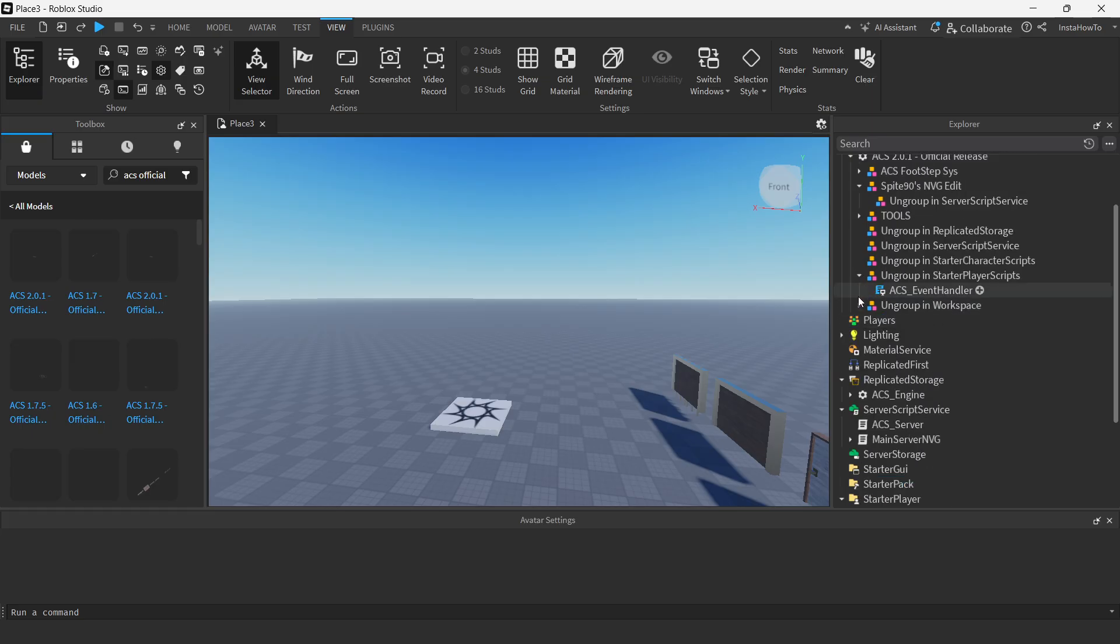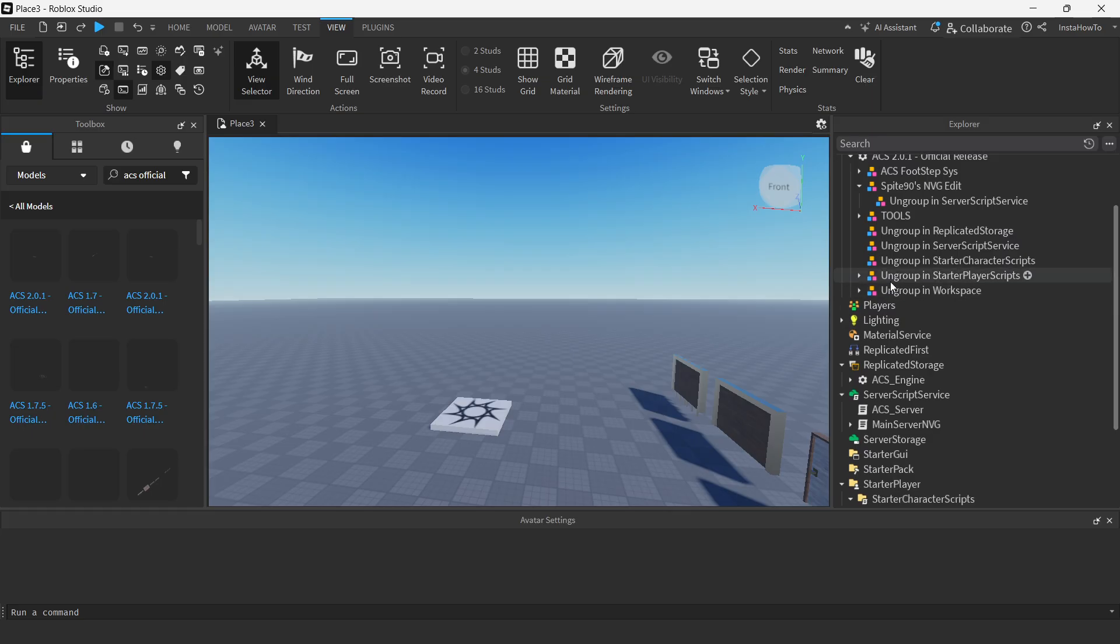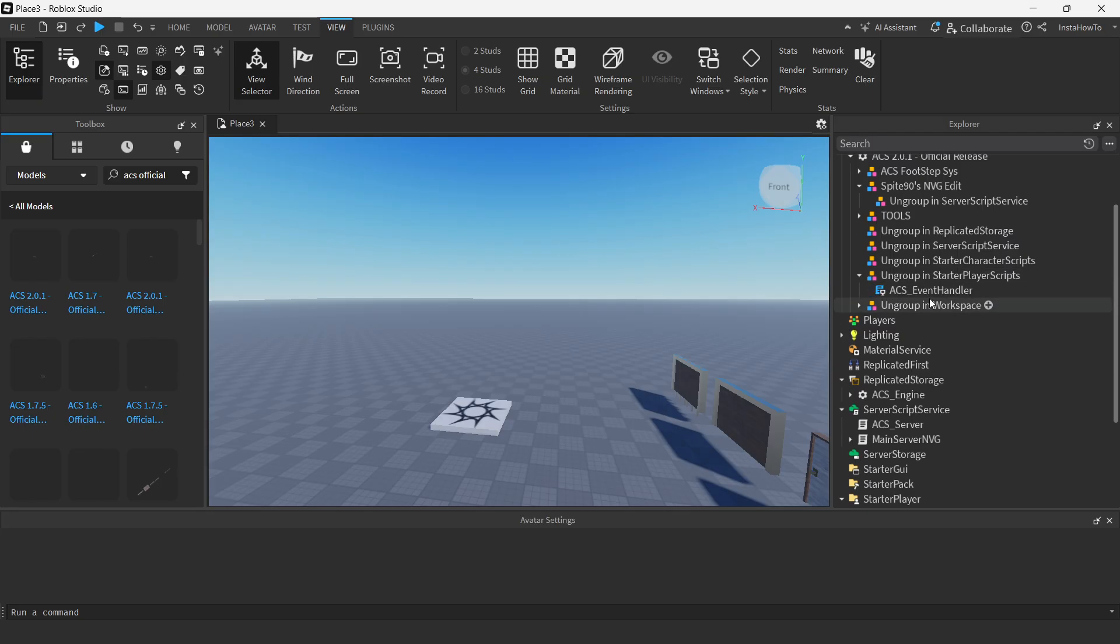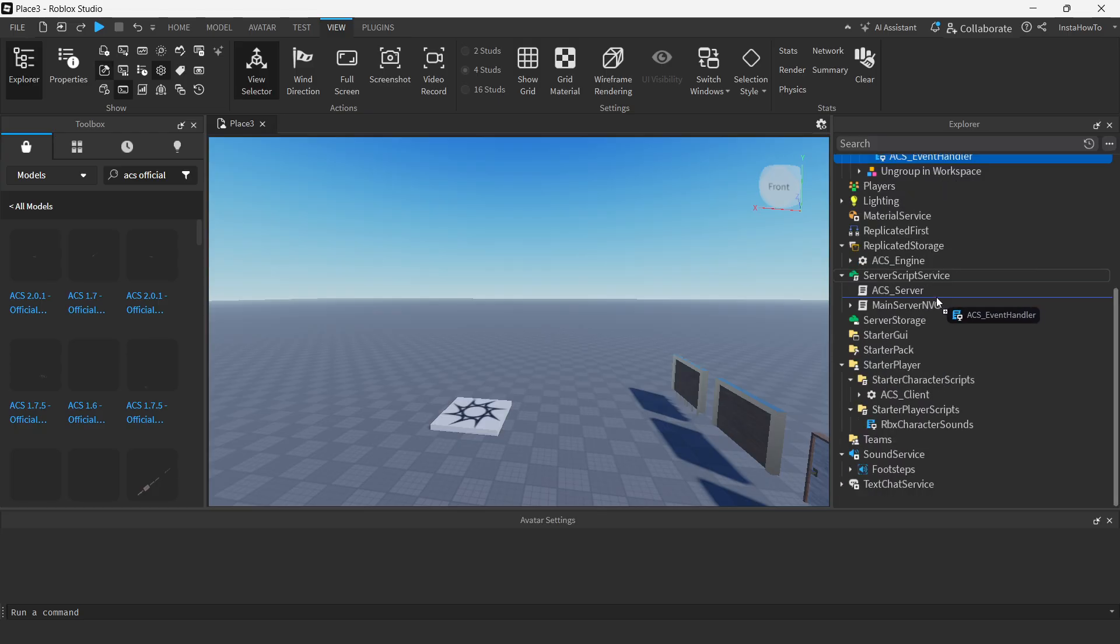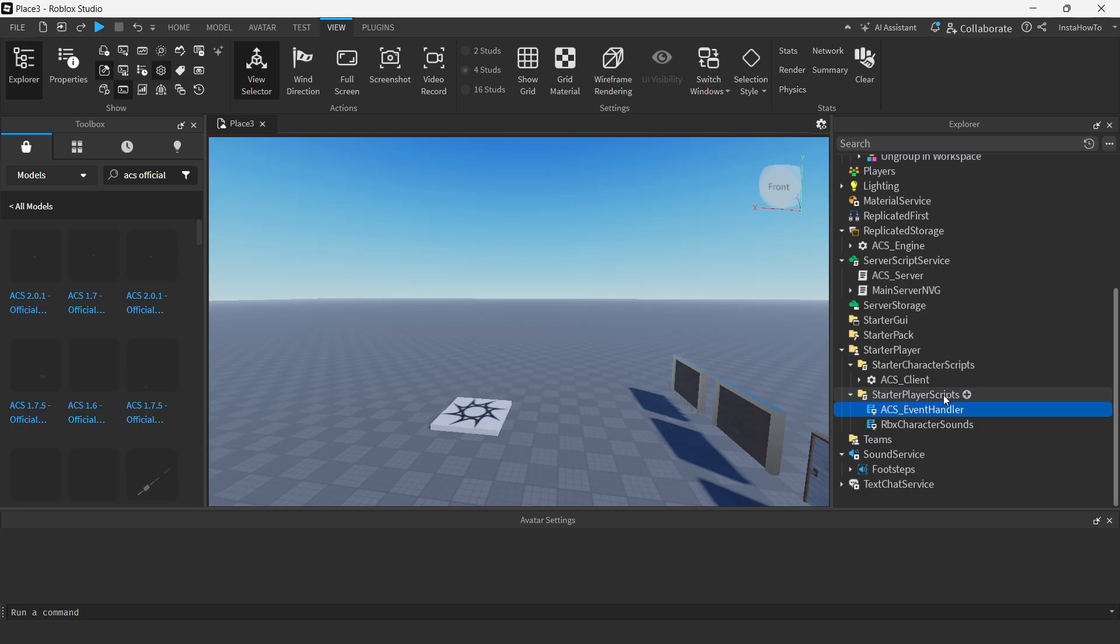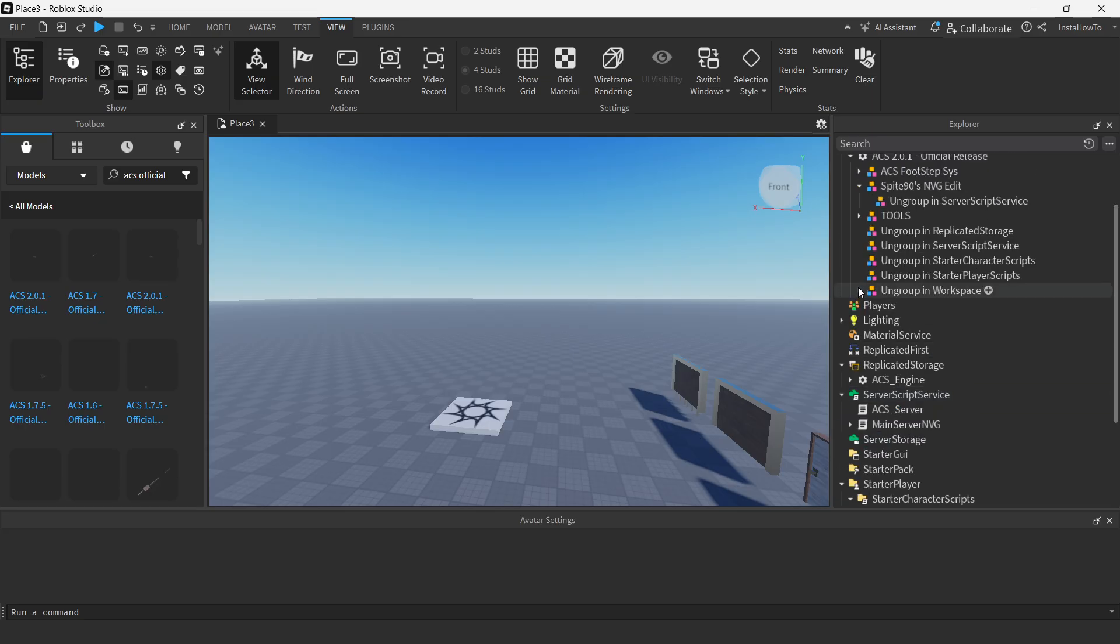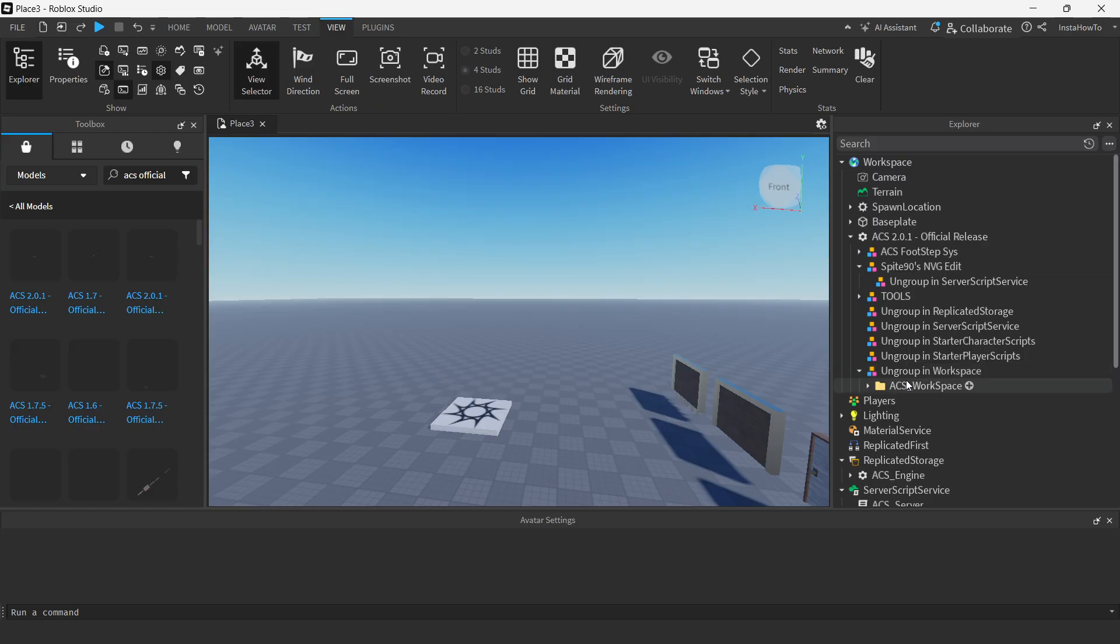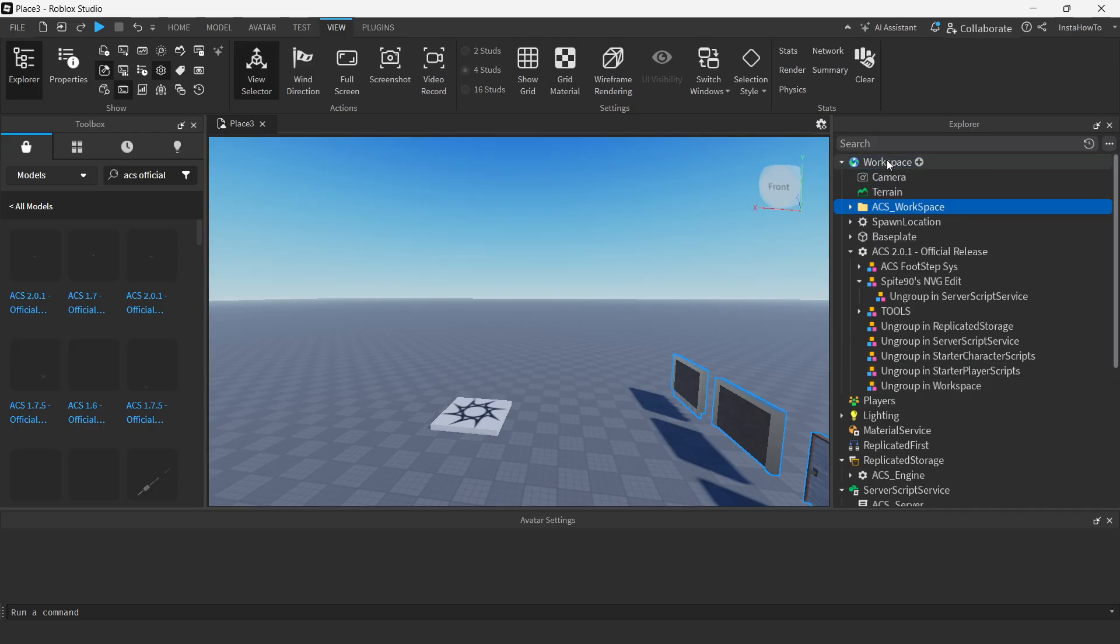And then, by the way, for you, it may be a bit different. So if it's a bit different for you, make sure you just basically ungroup in whatever it says. So here, it's going to be starter player scripts. You have to go down here, starter player, and then there we go. Starter player scripts. And then the last one is going to be ungroup in the workspace. So this one just has to be ungrouped inside the workspace, which is up top. So just drag it inside the workspace and you're good to go.